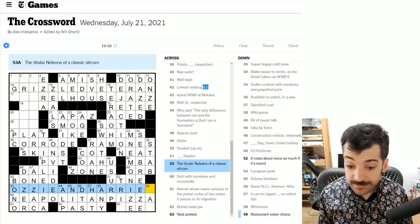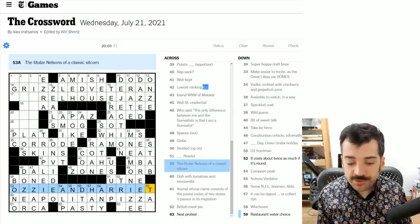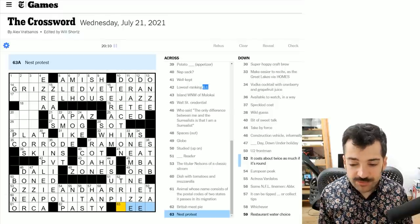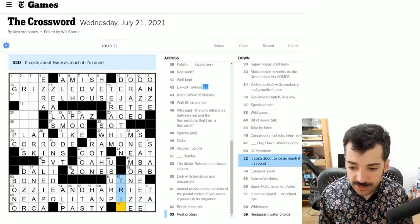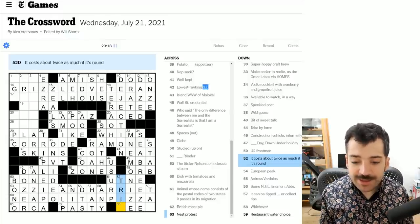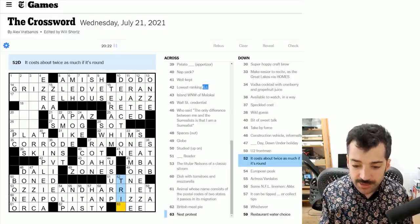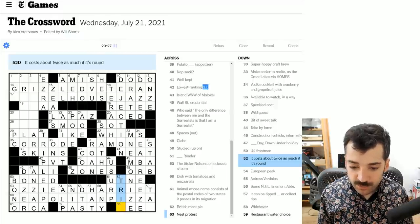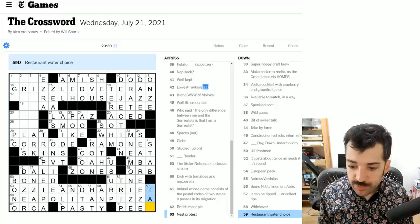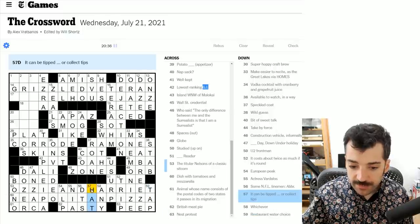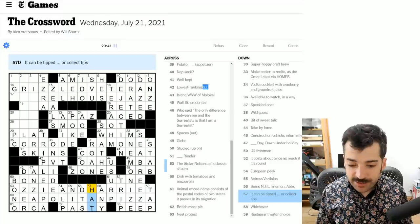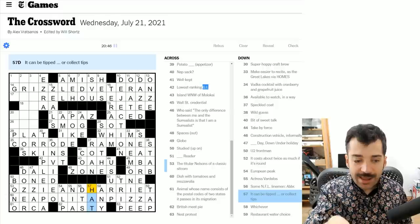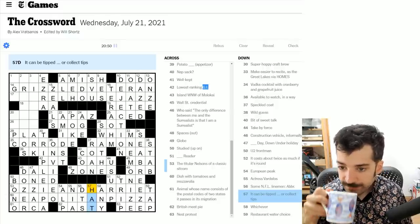A nest protest. It could be a peep if you imagine a bird in a nest making a sound out of protest. It costs twice as much if it's round. This is clever. It's trip. A round trip consists of two legs, your outbound and your return. So therefore it would cost roughly twice as much. And then restaurant water choice, tap water, tap water or bottled water is often an option at a restaurant. And then let's just quickly glance back at this answer. It can be tipped or collect tips. And that's quite clever. In other words, a hat, you can either tip your hat at somebody or you could hold your hat out, hat in hand to solicit tips.